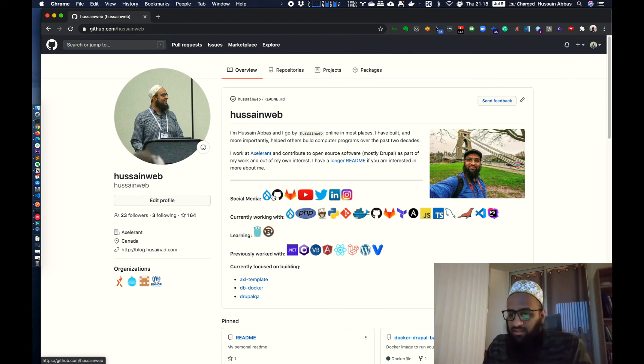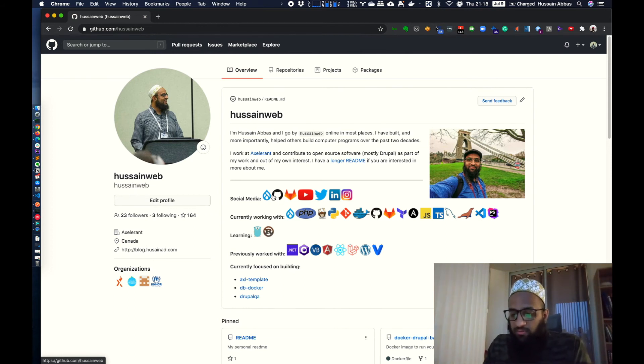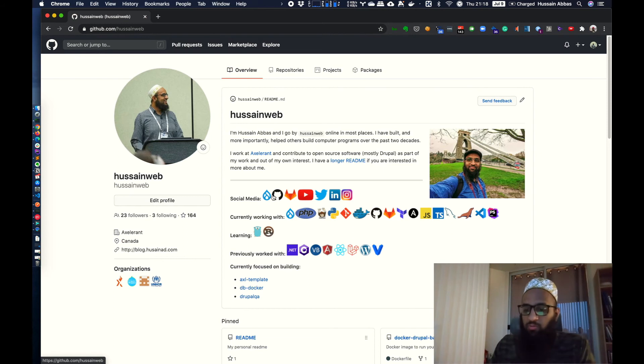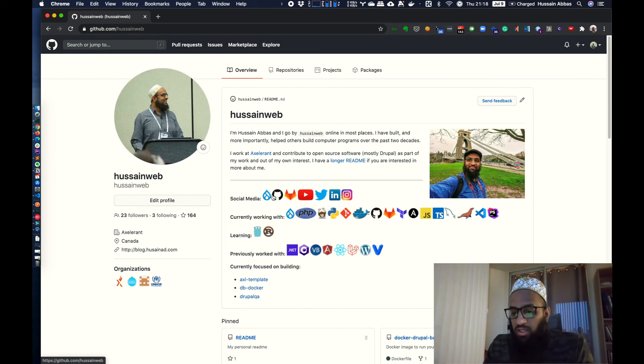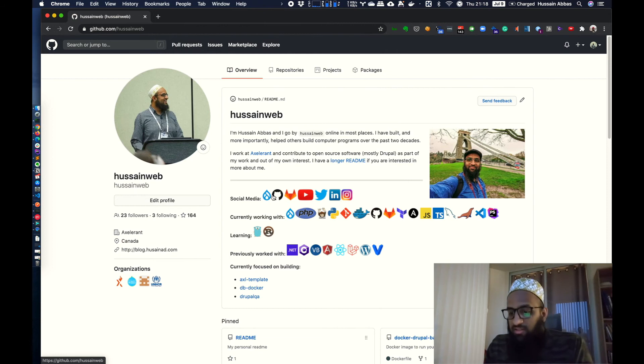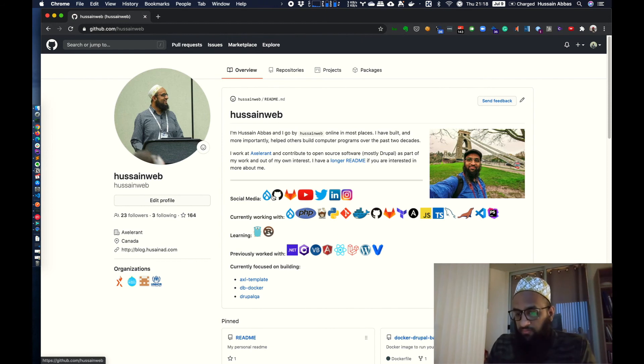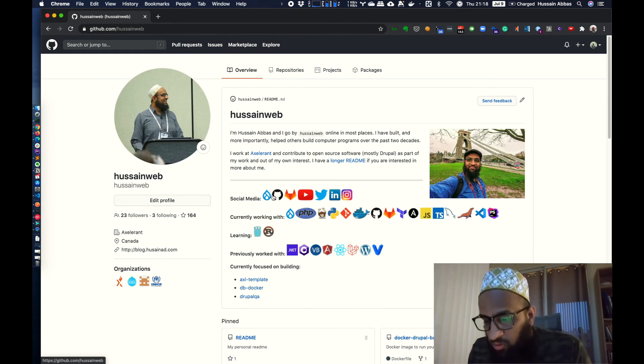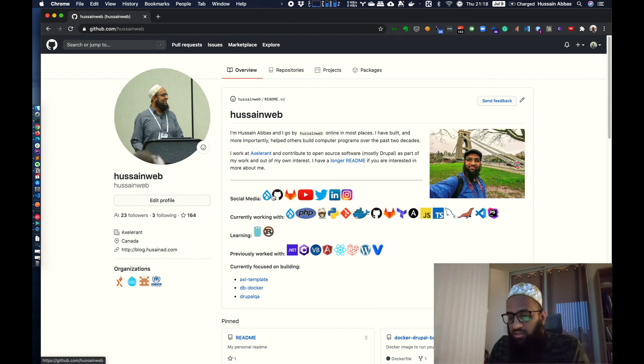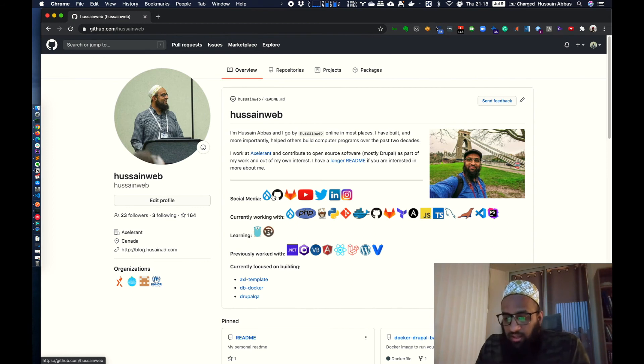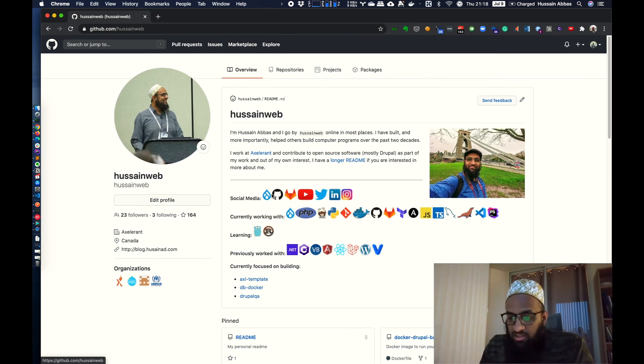GitHub would probably fix this soon enough. I mean, by the time you see this video, this problem would be there and you would probably be using relative paths like you normally would. But right now, this is a workaround and I'll keep an eye out for this. Once GitHub fixes this, I'm going to update this readme to fix all the paths.